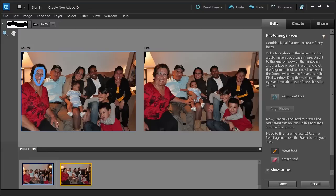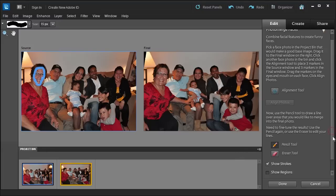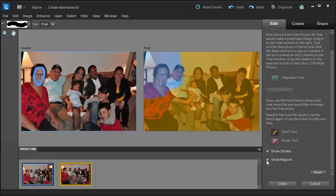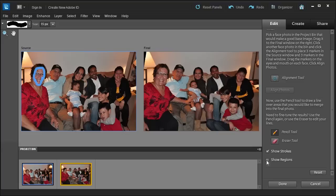You can show the strokes if you want or hide them. It doesn't matter. And if you scroll down, you can show the region of what was included in the final. And I'm happy with it. So I'm going to click Done.